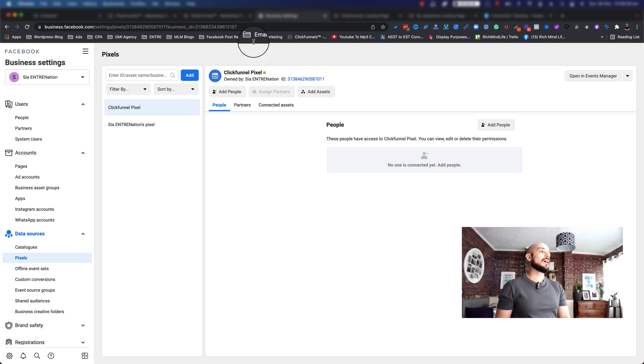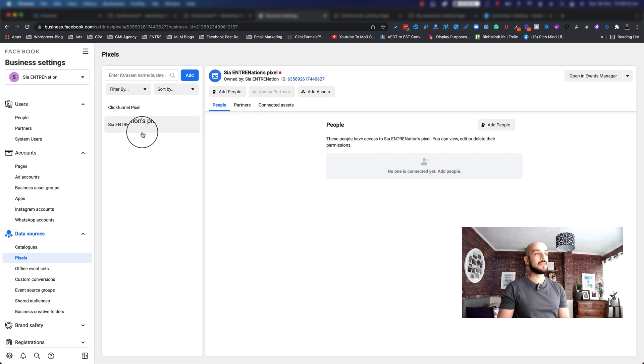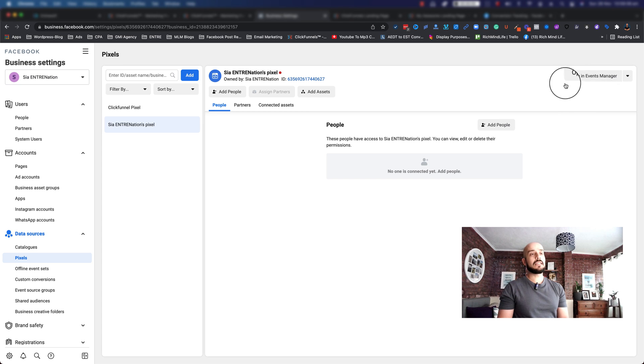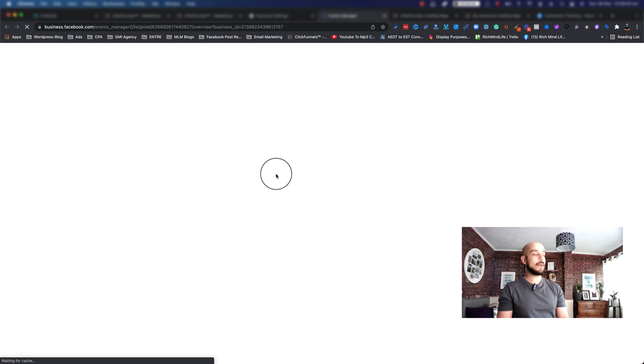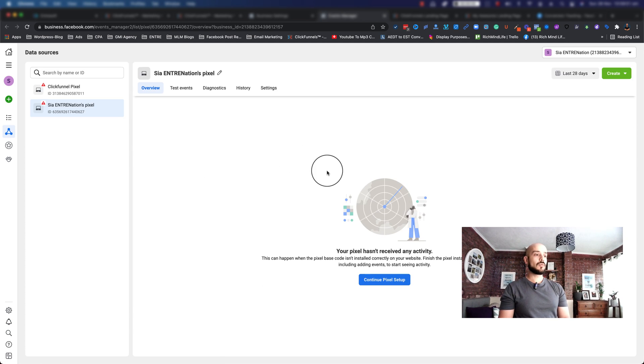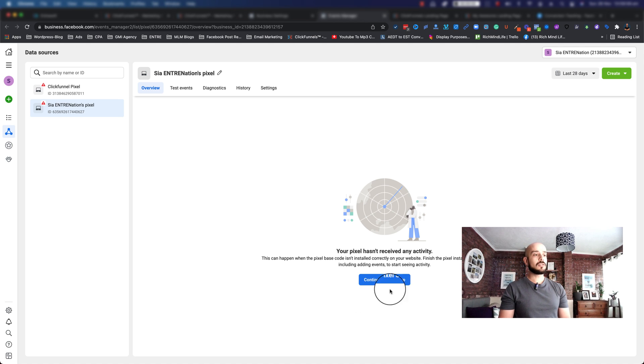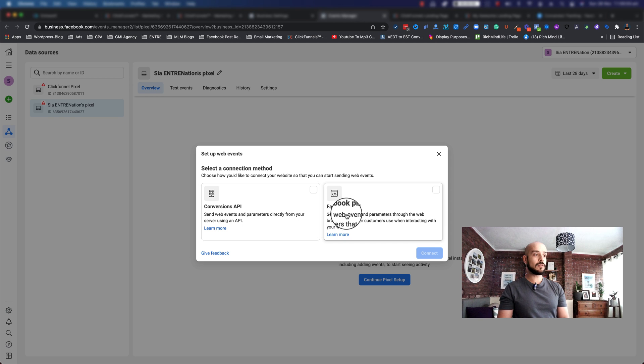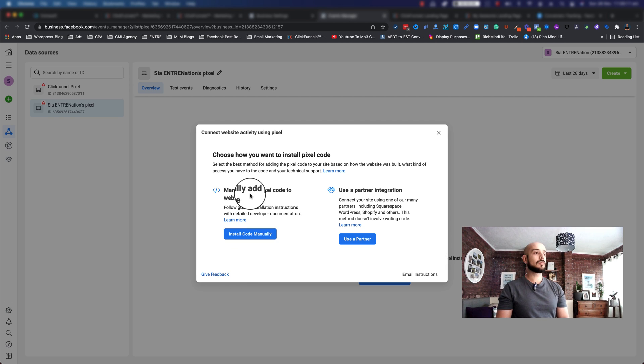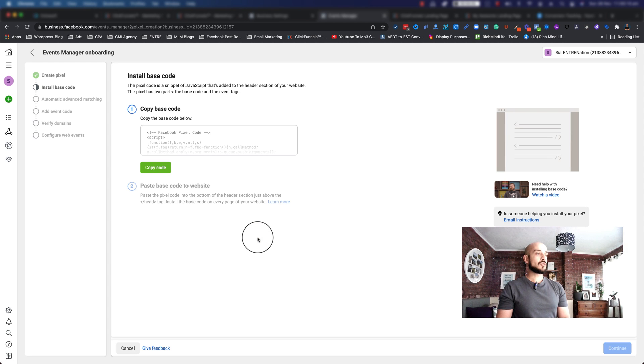Let's go ahead and I'll show you how to use this new pixel. Select your pixel, go on the right hand side where it says open in events manager, and click on that. It opens up a new tab. Now we want to grab the code to install it on ClickFunnels. Go ahead and click on continue pixel setup. Choose Facebook pixel, click connect, then choose that you want to manually add the pixel code to your website. It's going to show you this. All you need to do is click copy the code.